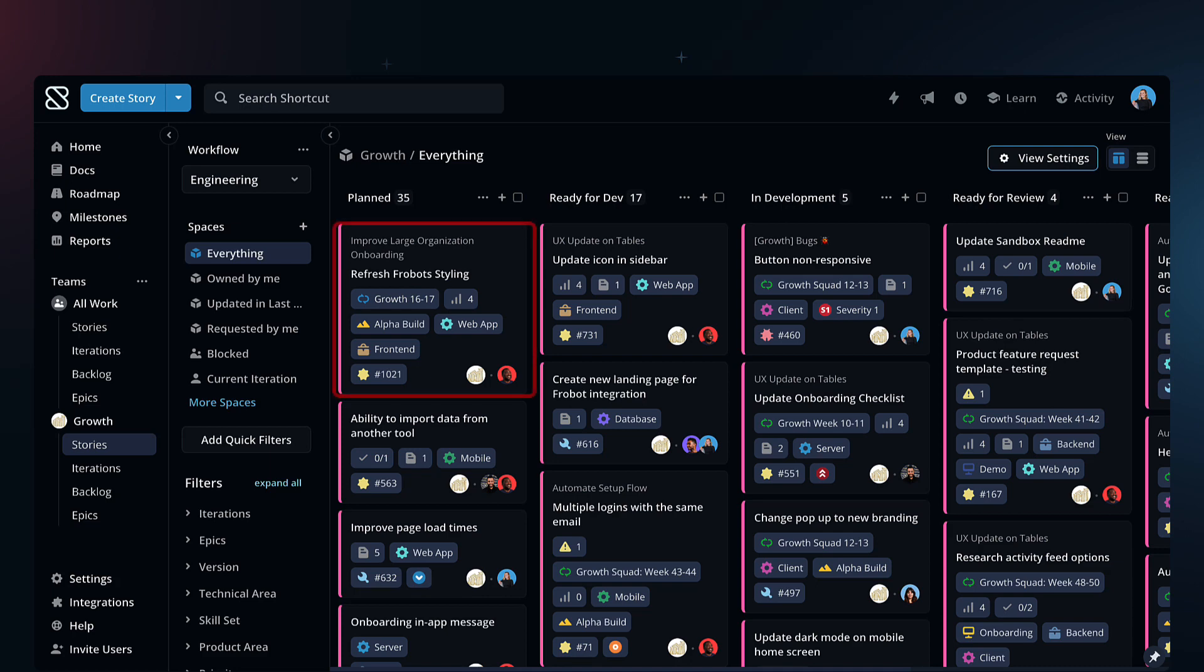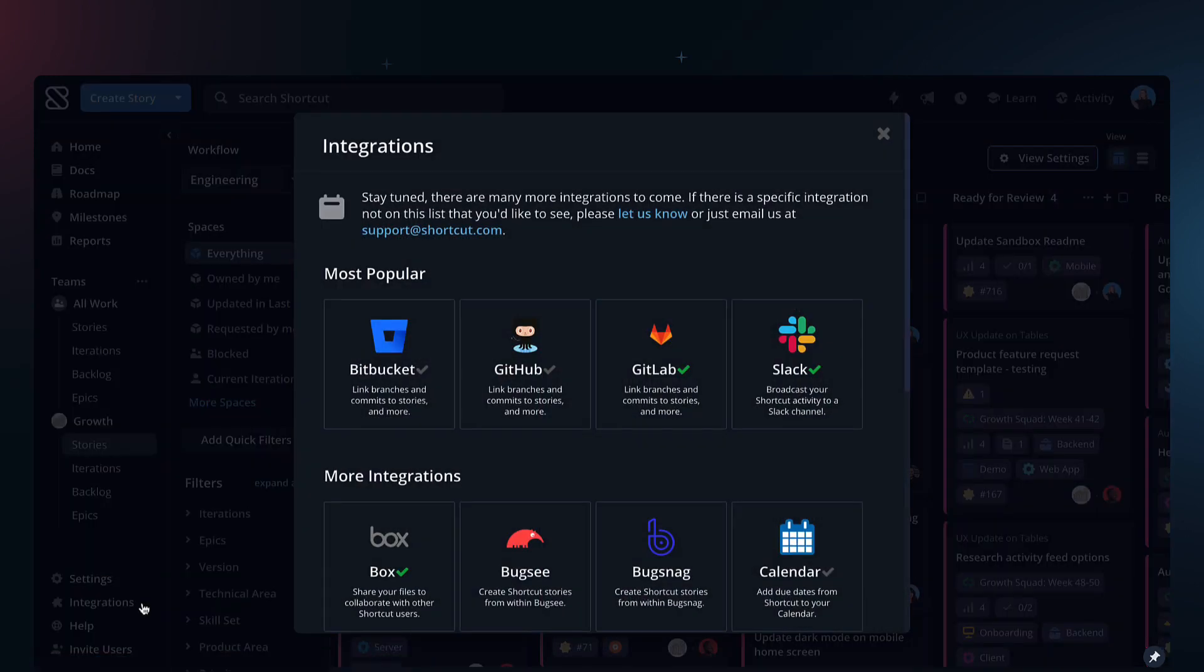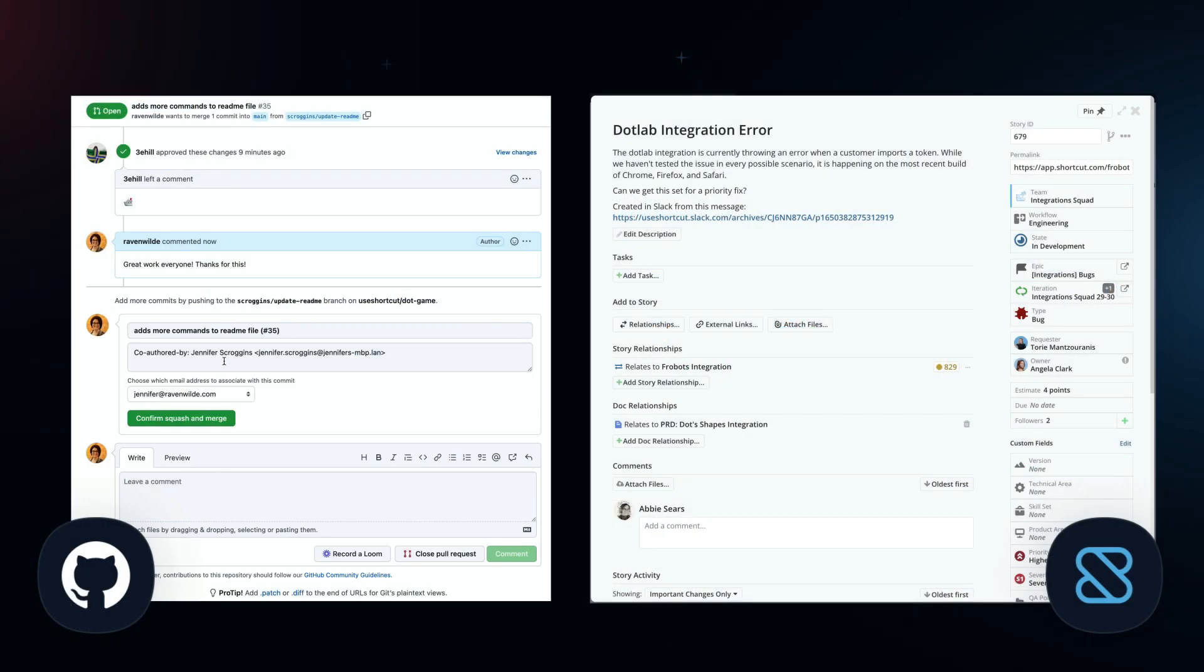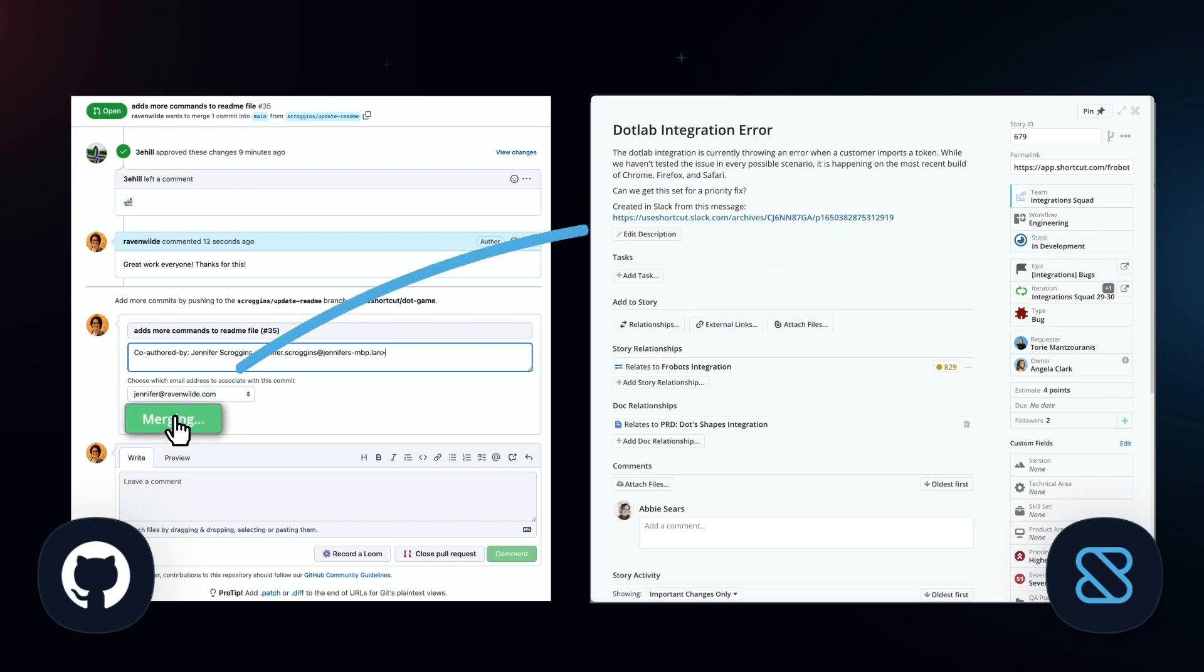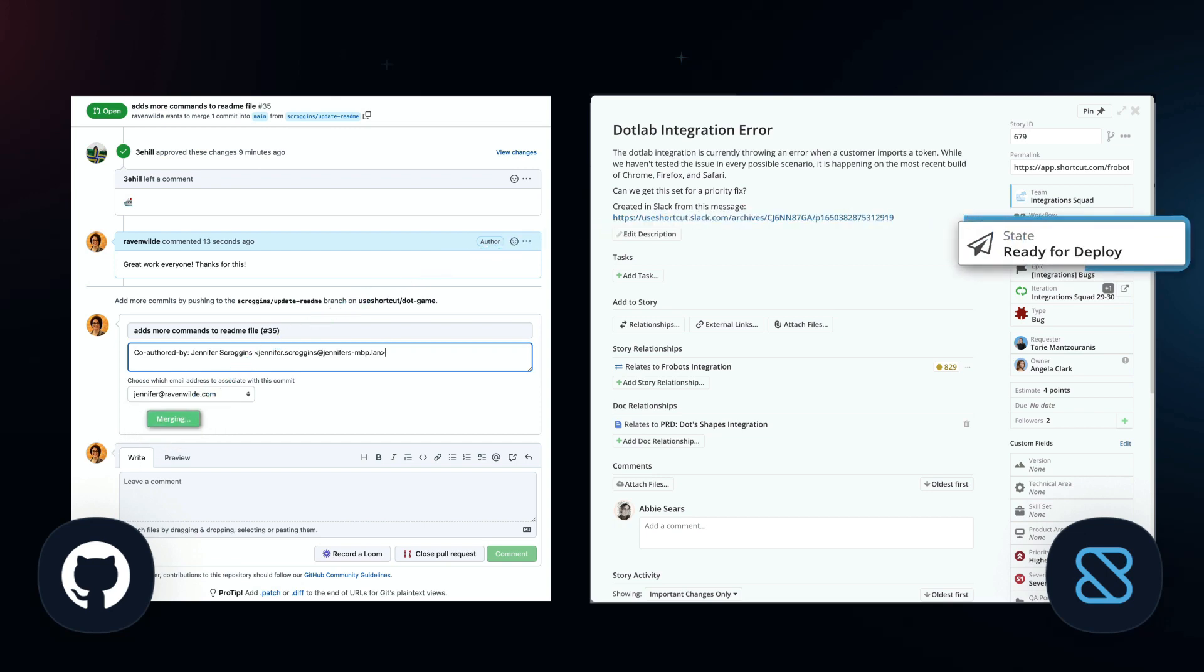Now we see our new story on the Stories page. Connect Shortcut to the rest of your workflow with integrations. Updates from your Git instance automatically move Stories through your workflow and shortcut.